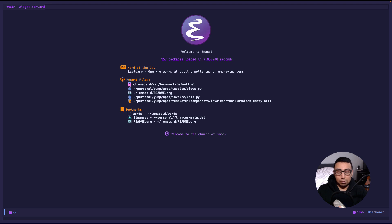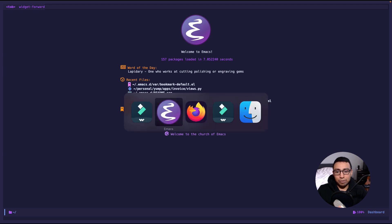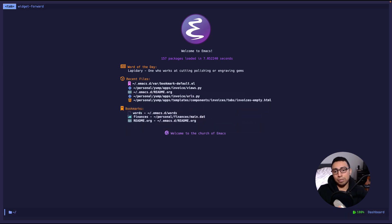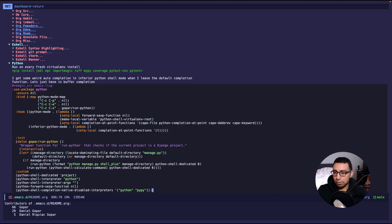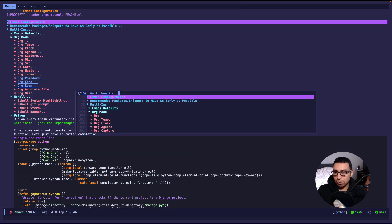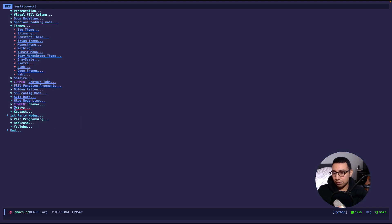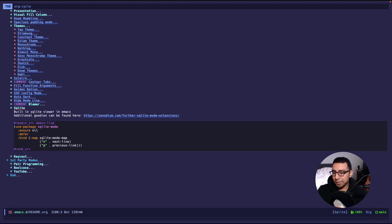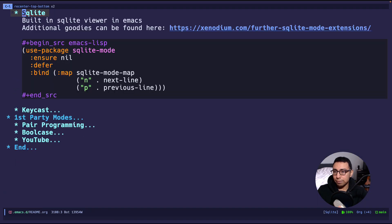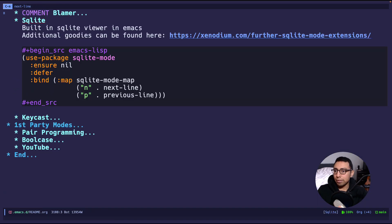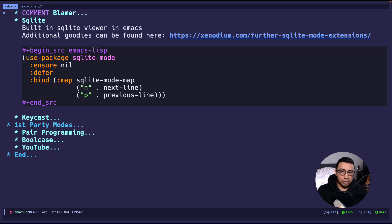Before we jump into SQLite mode and give a preview of that, first I need to show you the configuration I have for it. Let's jump into my readme configuration. For some reason it didn't take me where I wanted but that's fine. We'll go into SQLite mode — and yes, here we go. We have a simple configuration: I say I'm going to use SQLite mode, and there's no need to ensure it's installed because this is already built-in, since Emacs Goodies is all about built-in packages in Emacs.